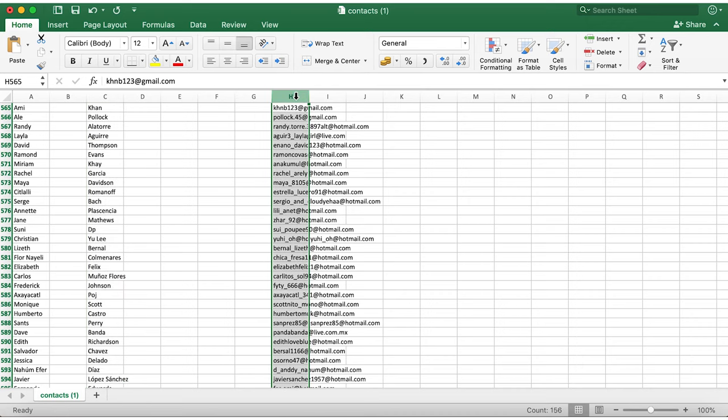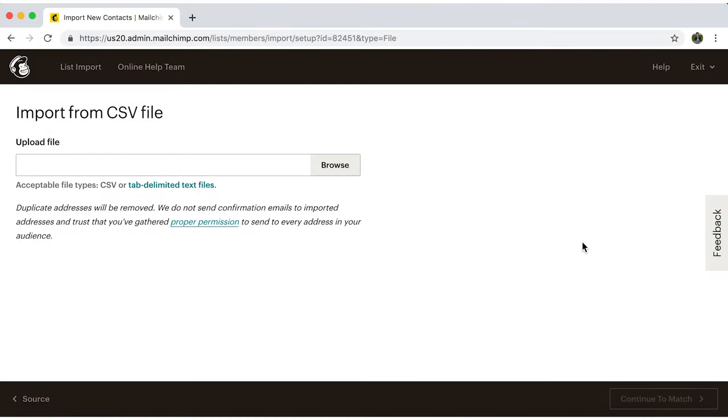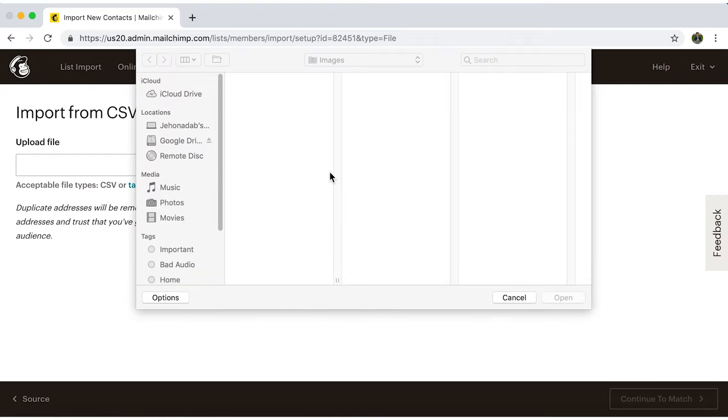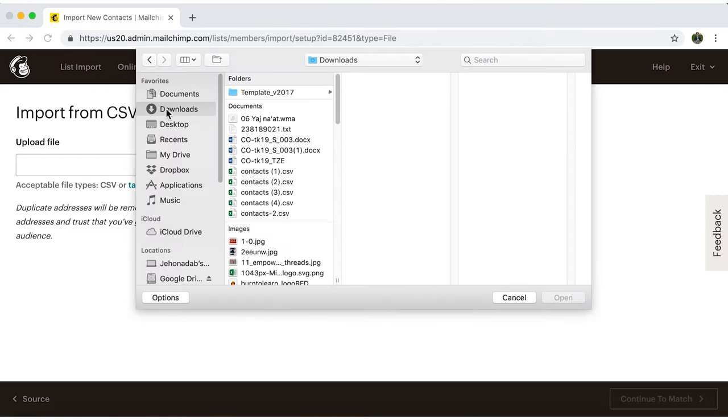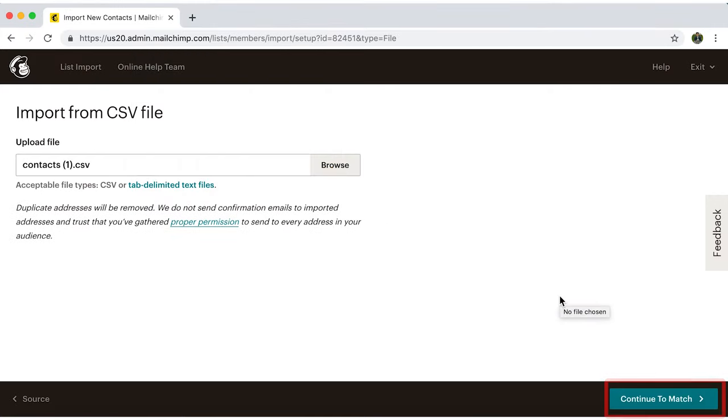Great. All done with this file. Now back in MailChimp, click on browse. Select the file from your computer, and click continue to match.